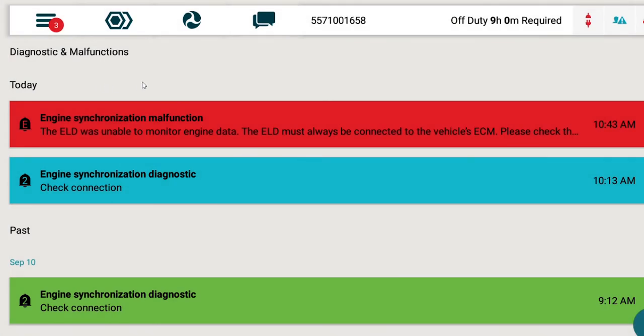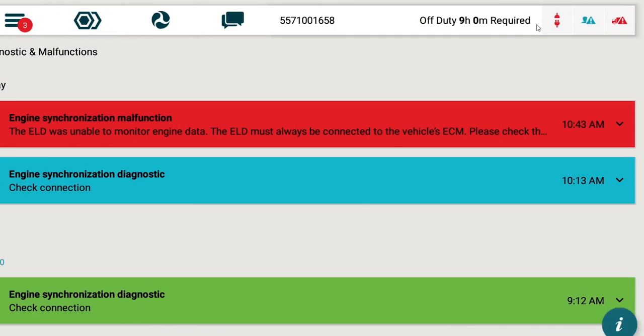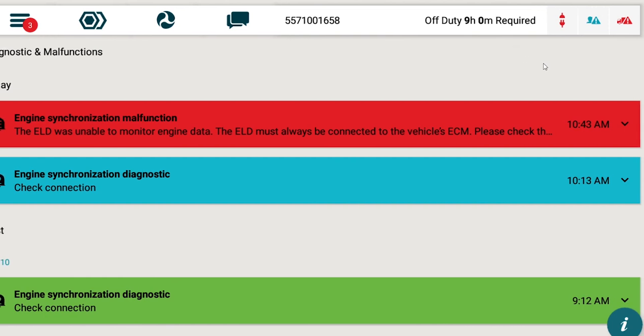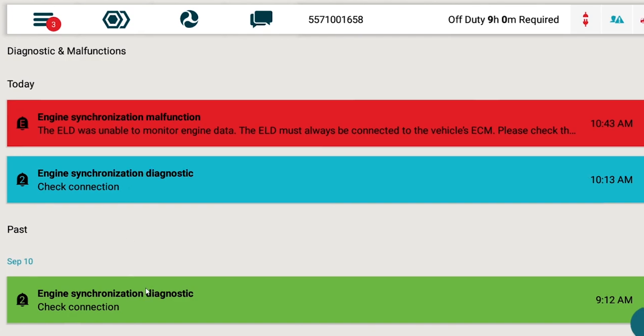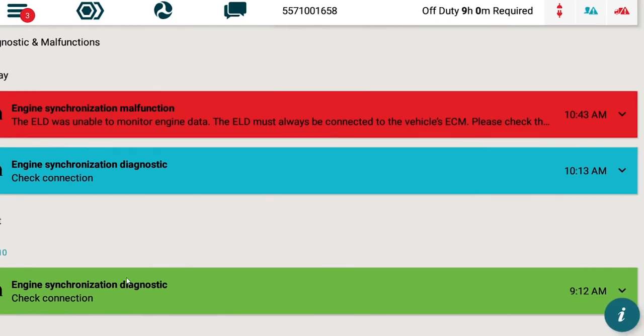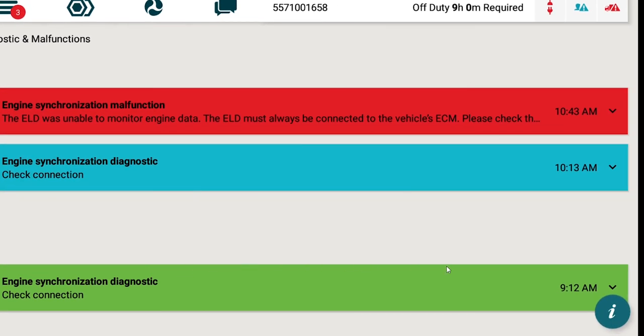You'll notice that right now, there are triangles with exclamation points to indicate malfunctions. Current and previous malfunctions are shown on this screen, and explanations of each malfunction can be viewed by clicking on the eye in the bottom right corner of the screen.